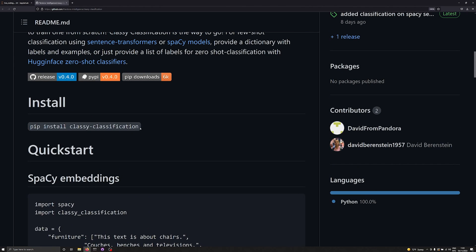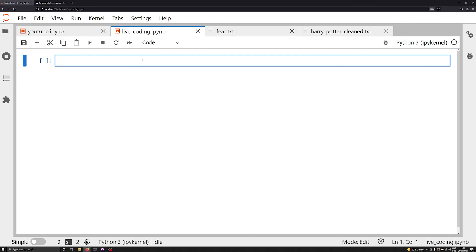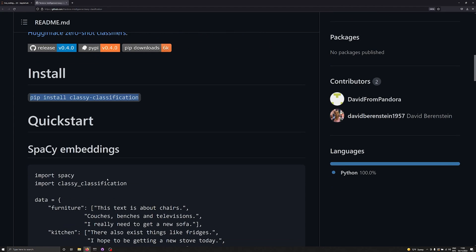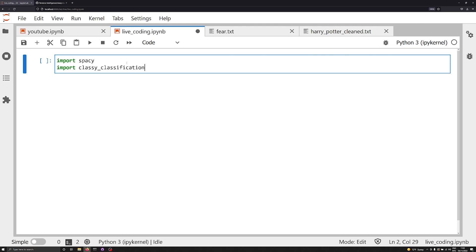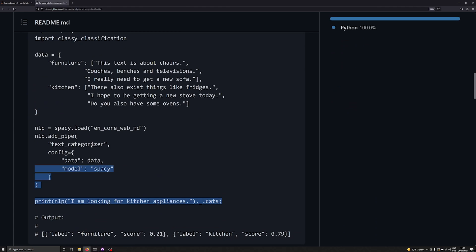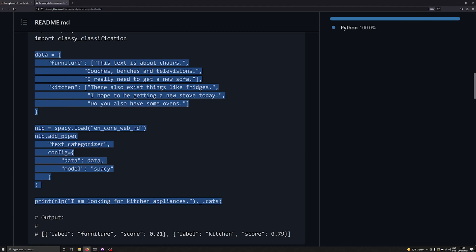To install, just run pip install classy-classification. If you're working within a Jupyter notebook, remember you can use an exclamation mark and run pip install classy-classification. Once you have that installed, everything should import nicely, especially if you already have spaCy 3 installed. The first thing we're going to do is import both spaCy and classy_classification, and then we'll work with the sample data they give us right out of the gate so we can explore how it works.